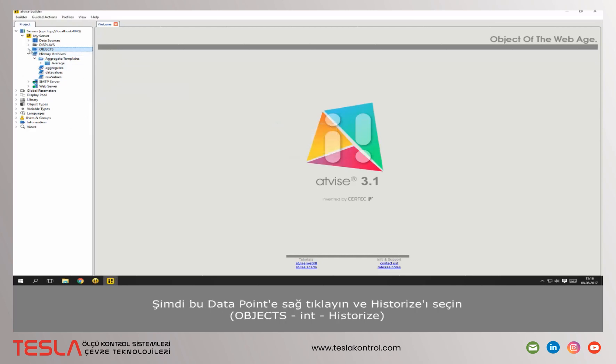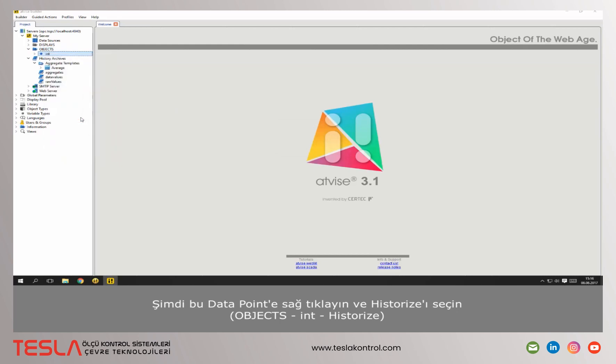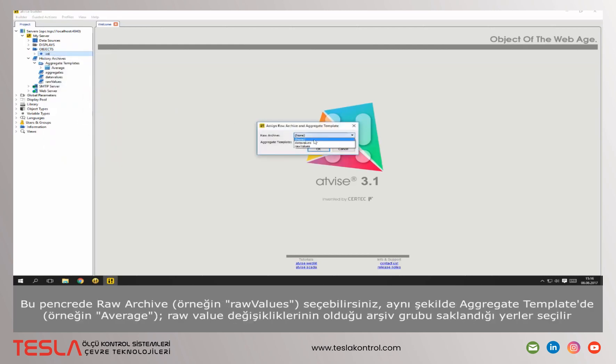Now you can make a right click on this data point and choose historize. In this dialog you can choose the raw archive. This means the archive group where all value changes are stored, as well as the aggregate template.